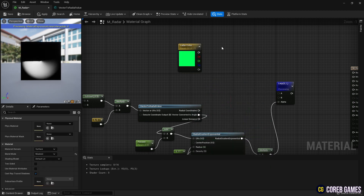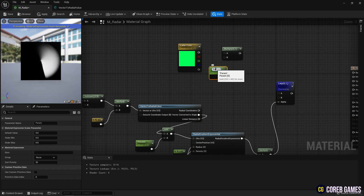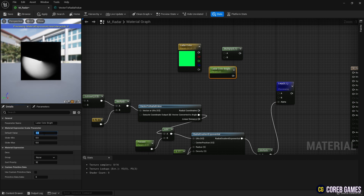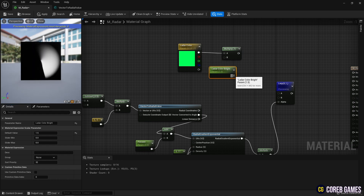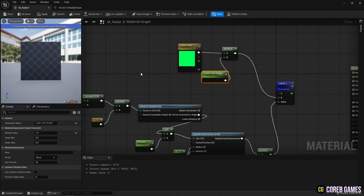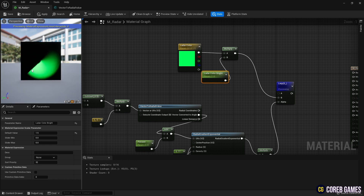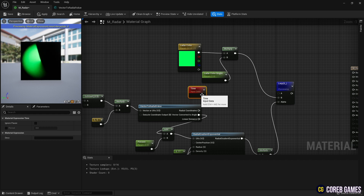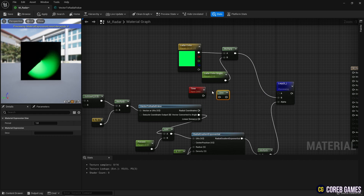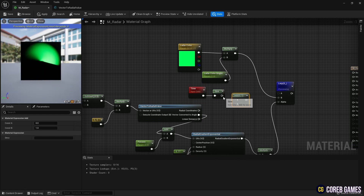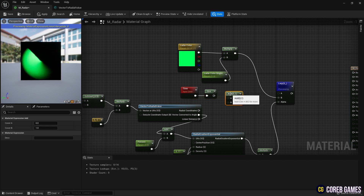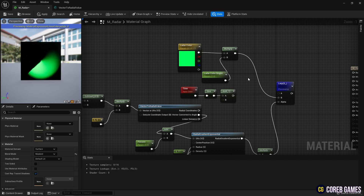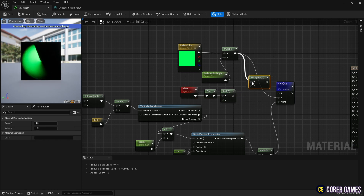Now connect to the Lerp node to color the radar. Next, create a Time node and a Sign node to make the radar blink. Then add one with the Add node to get rid of the negative value in the range of the Sign node. Set the blink to the color of the radar using the Multiply node. If the blinking seems fast, slightly increase the period value of the Sign node.